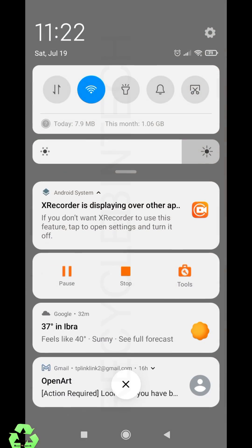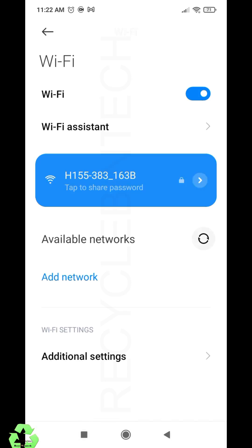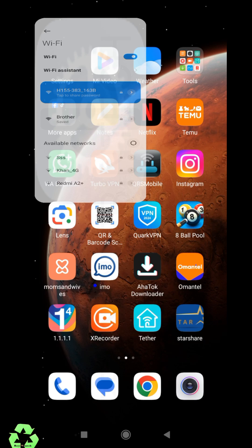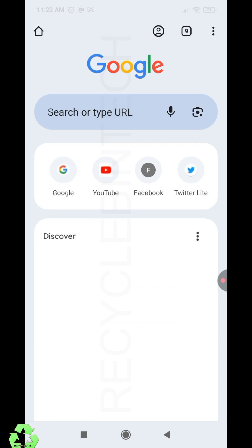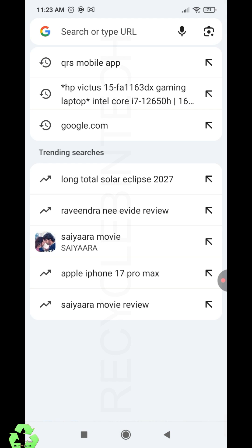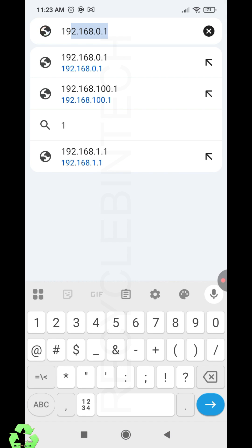First of all, we have to connect to the WiFi. I've already connected because we need to change the username—that means WiFi name and password—and we'll see some extra settings like MAC filter, parental control, etc.